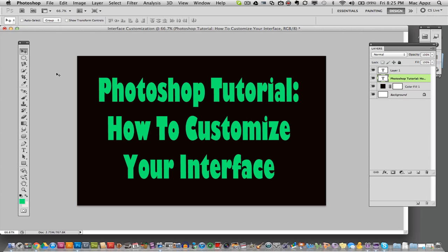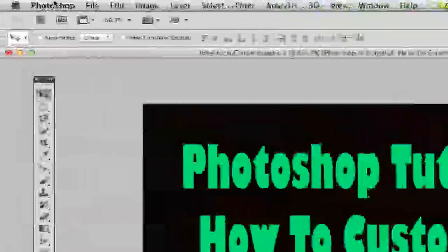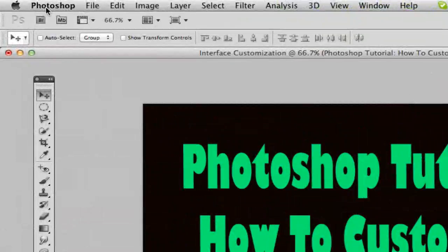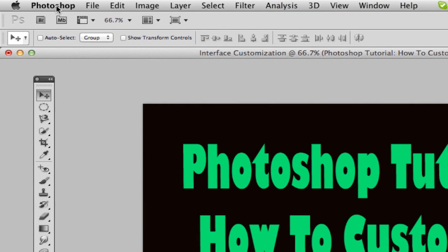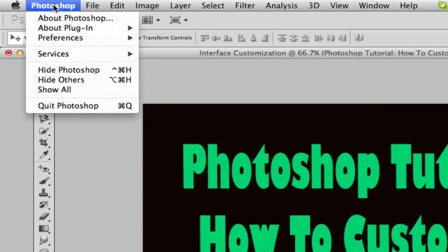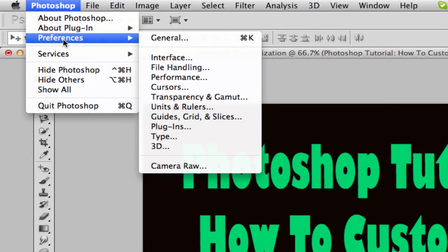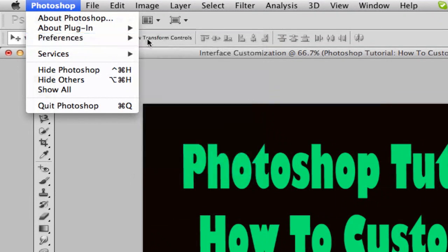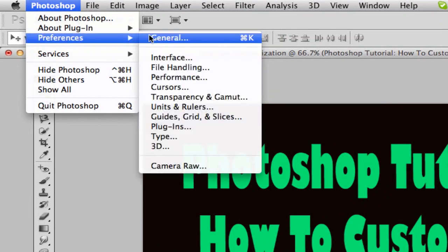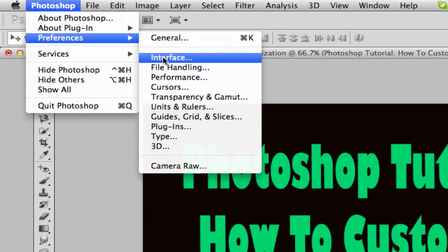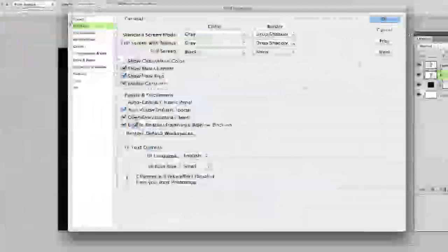So the first thing you need to do is go up to where it says Photoshop in the top left hand corner, or if you're on Windows, wherever it may be. You can go to Photoshop and then go to Preferences. Under Preferences, you will see something that says Interface. Click on Interface.